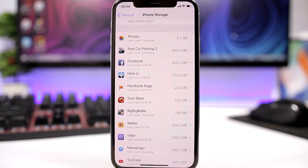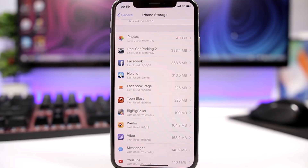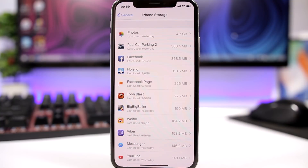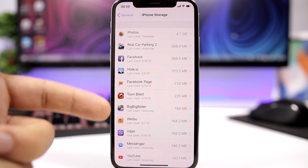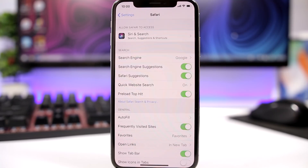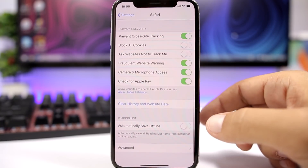Devices that have less space available will become slower. So what you can do is delete apps that you don't use or don't really need. Go to Settings, then General, then iPhone Storage and you will see a list of your apps. It will show you when you last used each app and also how much space it is taking on your device.